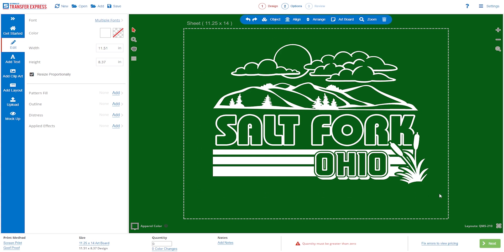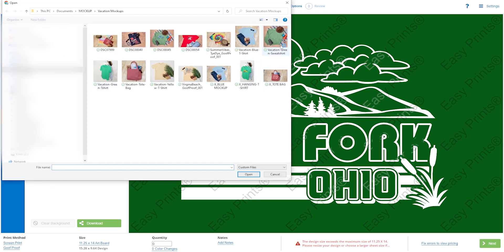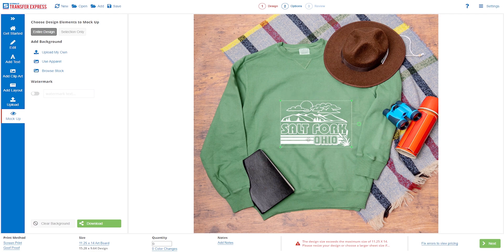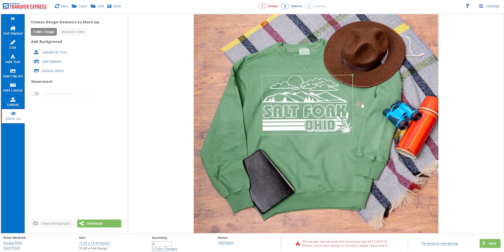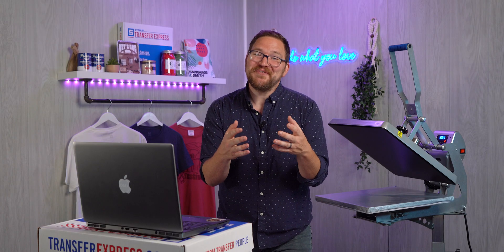Once you're done designing, you can use Easy View's mock-up feature on the left-hand side. Import a picture of your crew neck sweatshirt, place your design on it, and download the image as a social media post, a product photo, or even a proof to send to your customer. We have a whole video on how to use this mock-up feature — linked here and in the description below. As you can see, these mock-ups help you close sales, and people love seeing their ideas come to life on a finished t-shirt. This costs you nothing — no need to buy any blanks or sample transfers to get this photo.